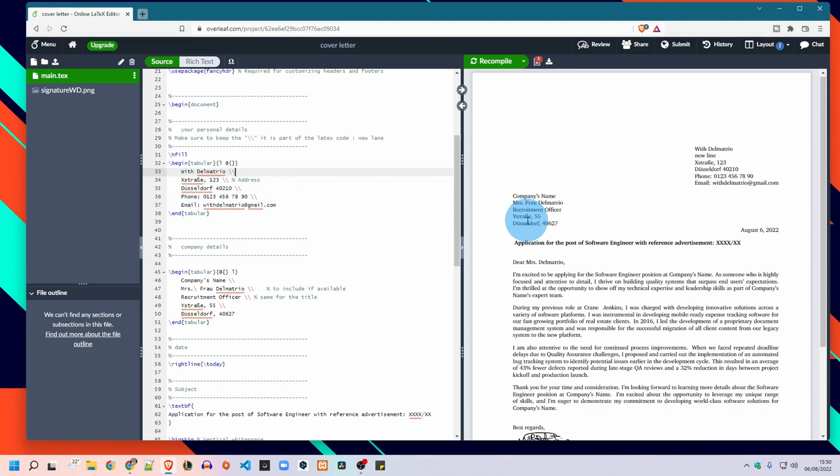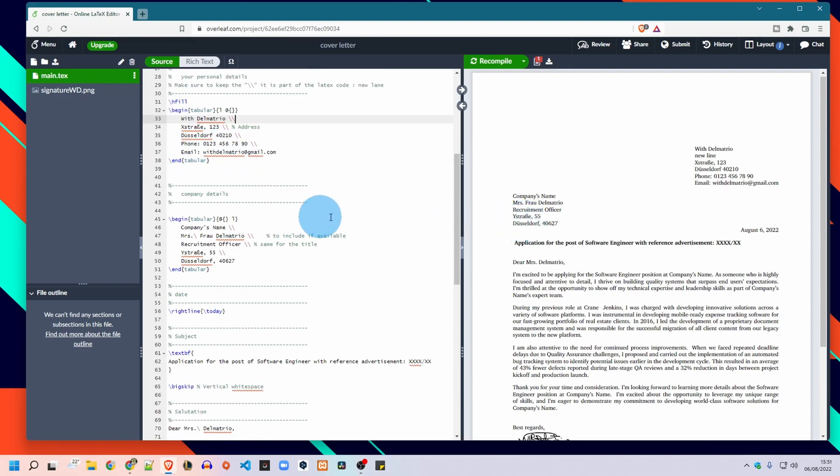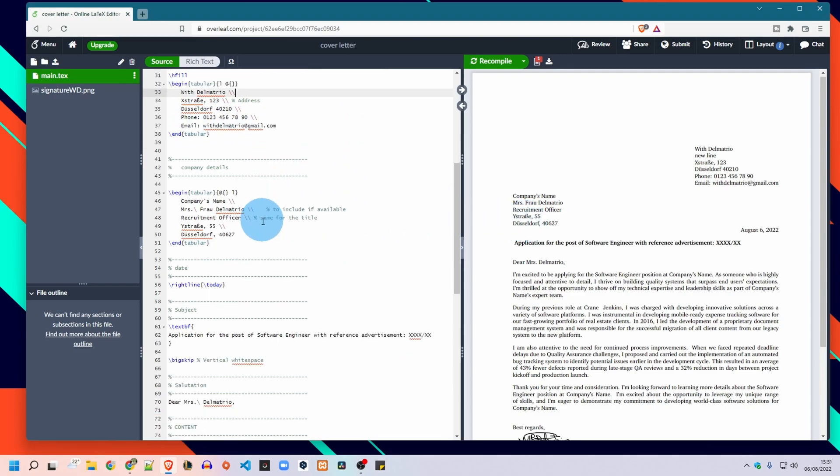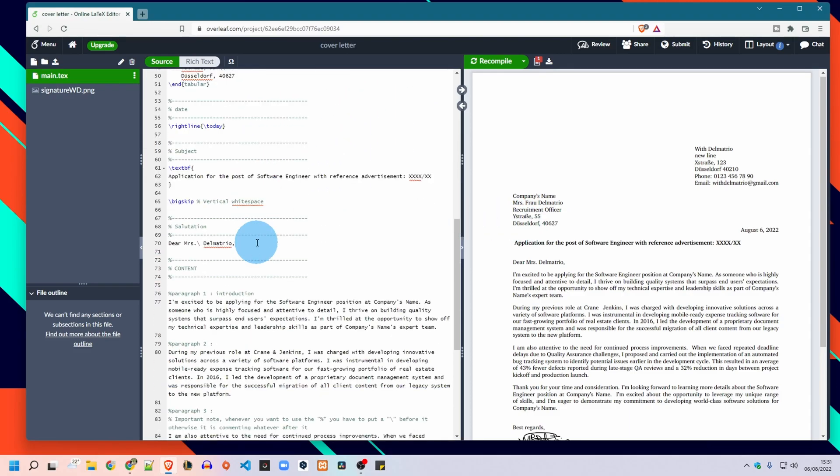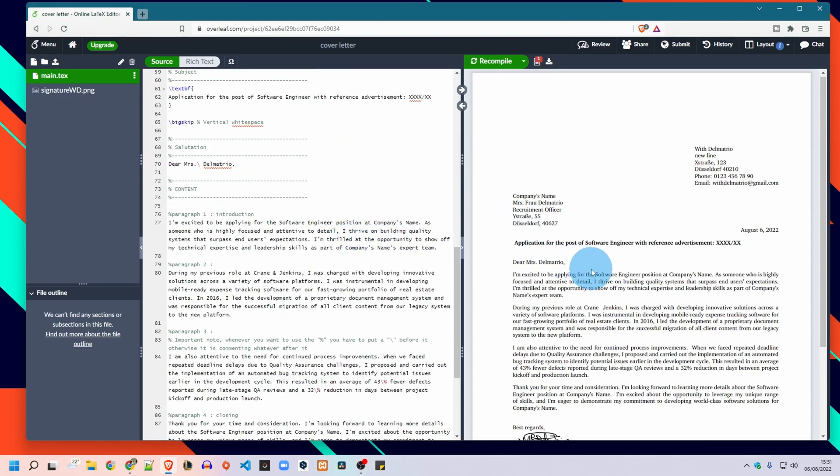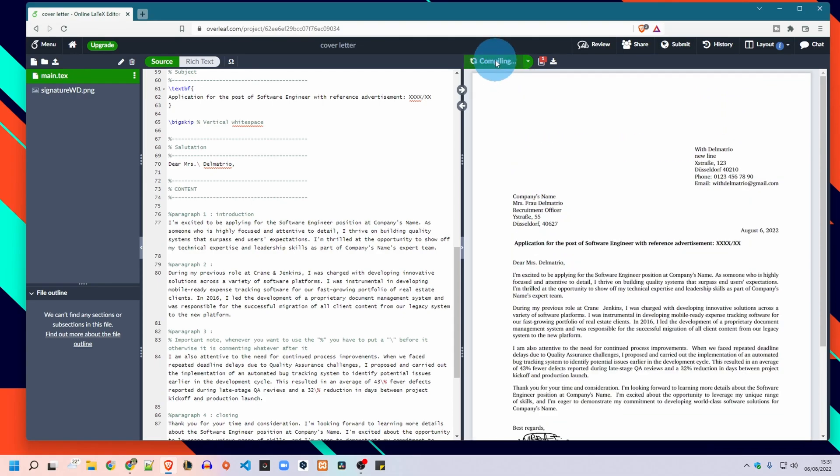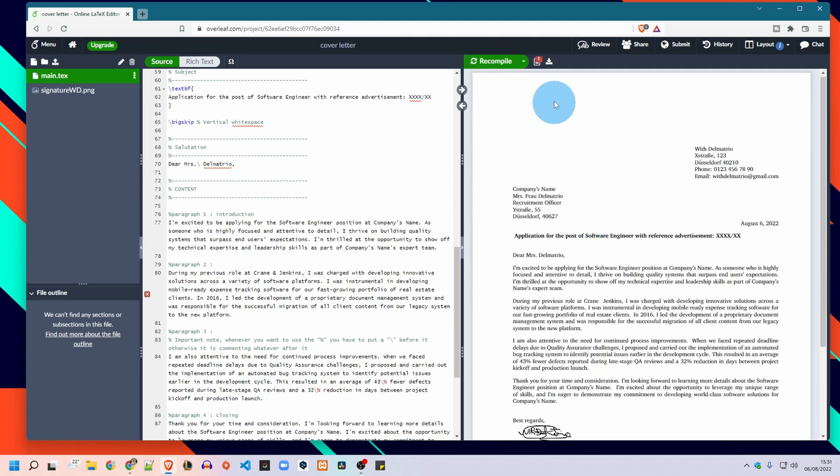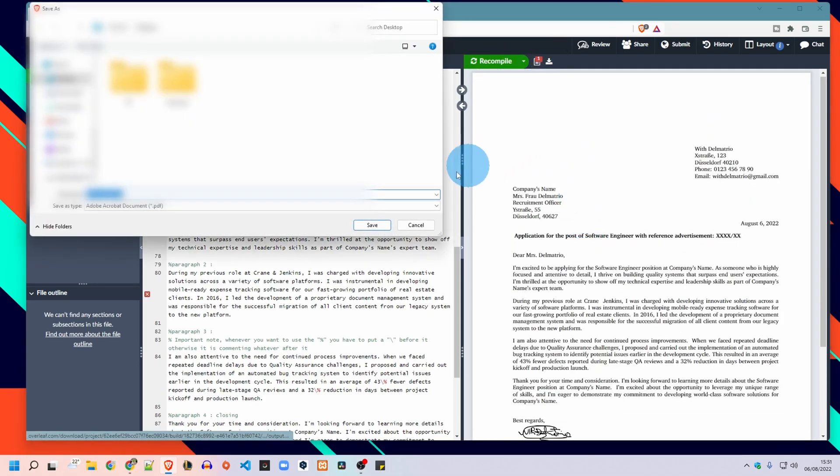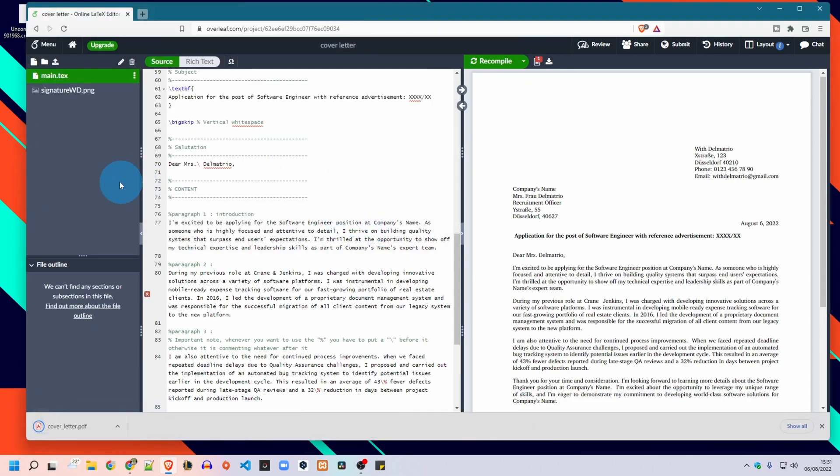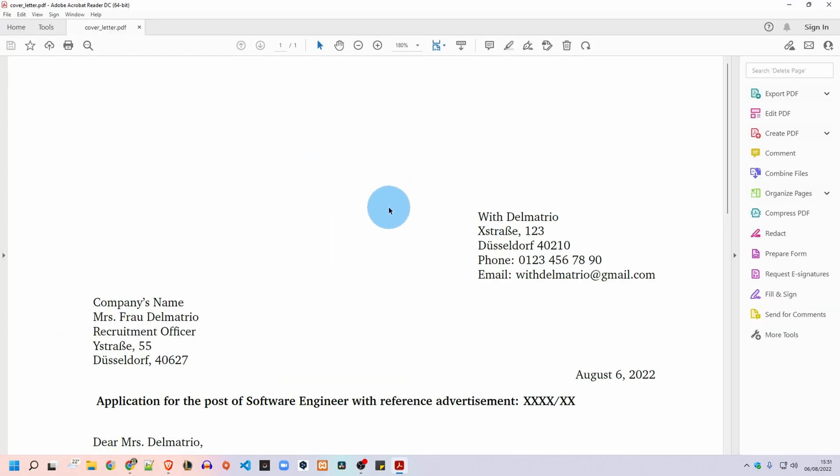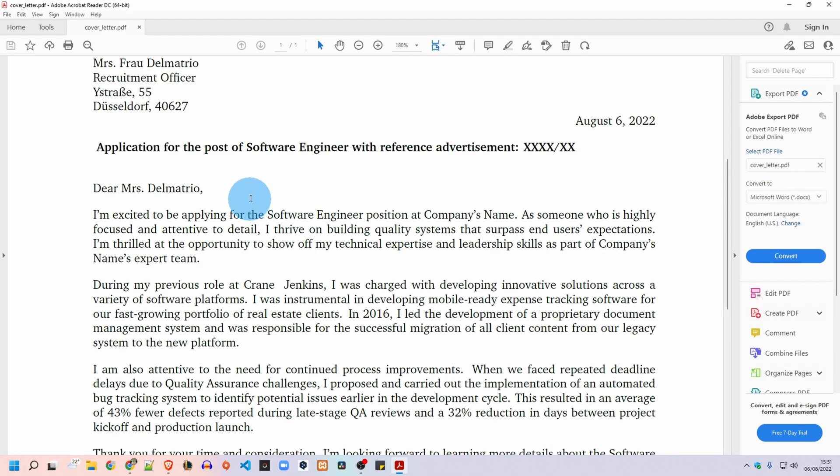And for sure when you finish filling all the text of your cover letter you recompile and you download as PDF. And this is the result you will get. Very simple, very clean, easy to read for the recruiter.